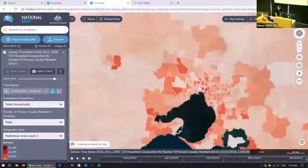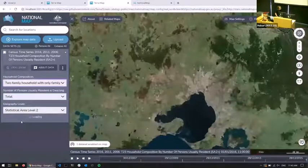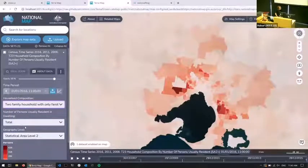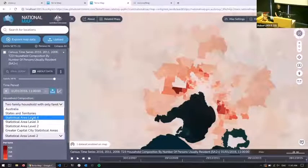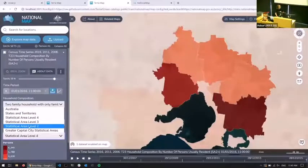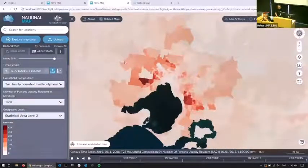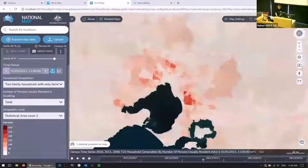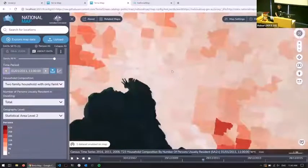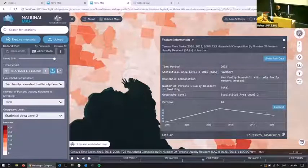There are a few different things we can do now. We've got a few different dimensions we can change — for example, if we want to look at household composition, we just pick a different one and load it up. We've also got different geography levels. ABS publishes all this data at different levels, so if you're more interested in SA4, you can change and everything swaps. Because this is time series data, we can start flicking through the time slices. We can also click on a particular statistical area and get a little time series chart, along with all of the metadata that the SDMX service provides.